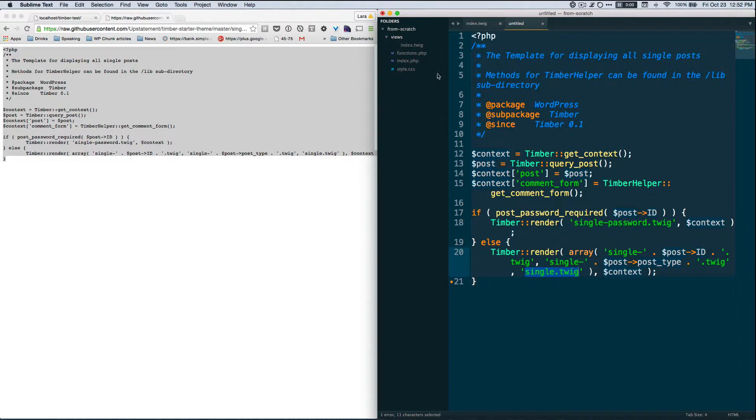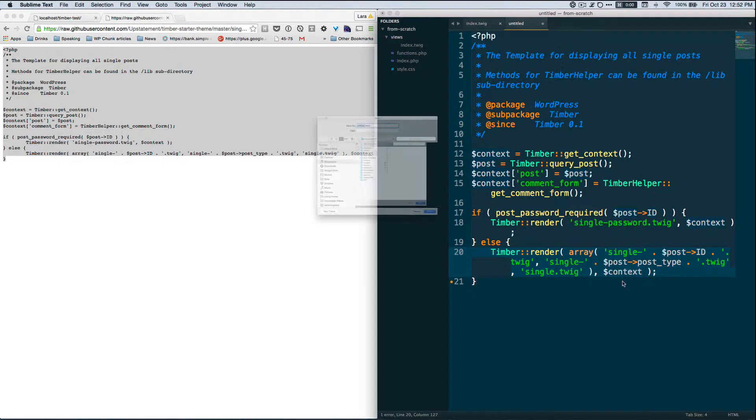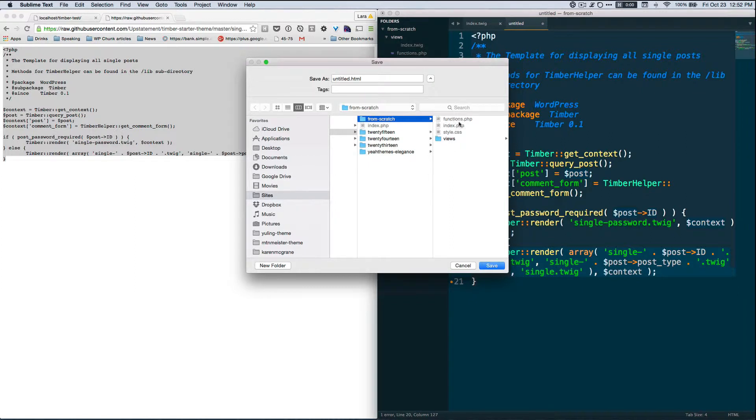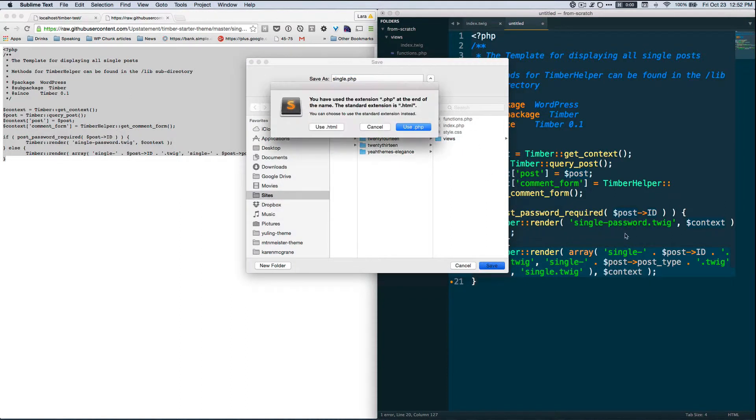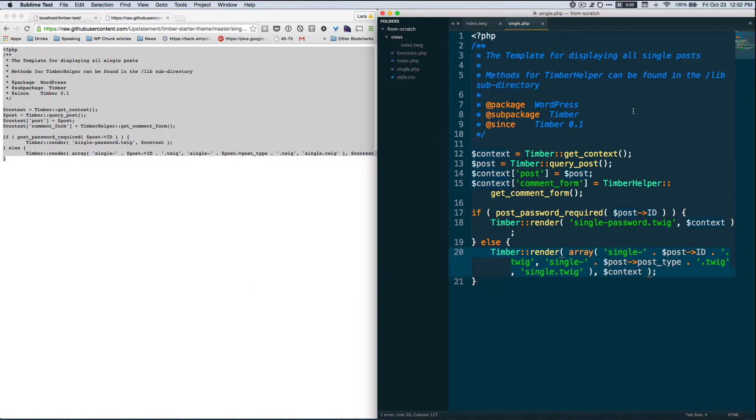So without further ado, let's save. Command S to save and I'm going to save this inside of my theme and I'm going to name this single.php and I'm going to keep it in the main root of the theme because it needs to be the PHP file.